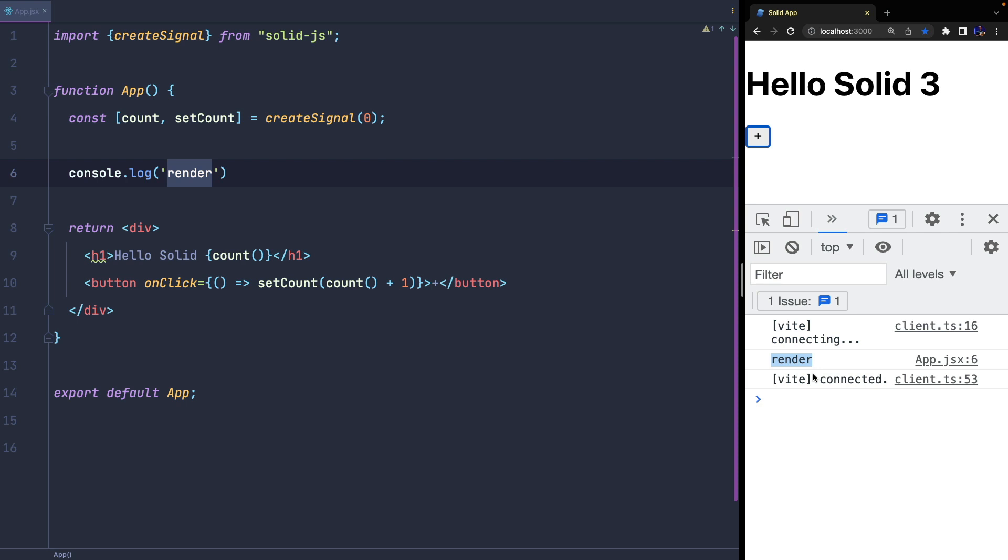This is a huge performance improvement because, thanks to this mechanism, we can avoid a lot of problems we have in React. We don't need to memoize stuff with memo, useCallback, or use other tricks to avoid useless renders.